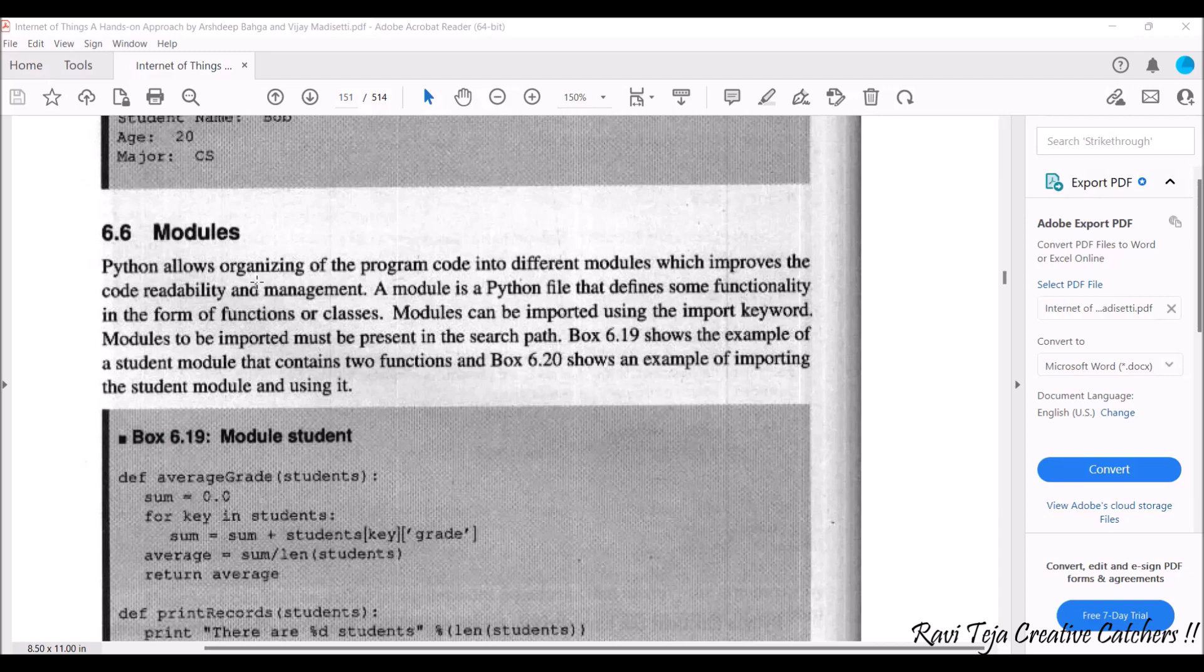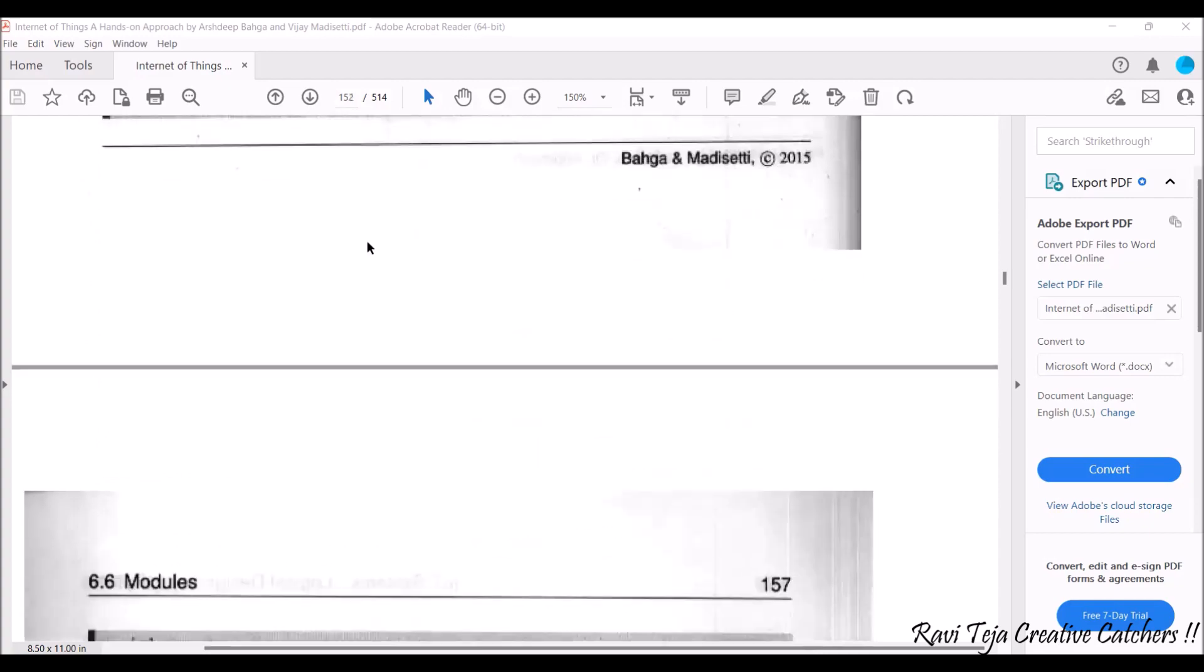Just we need to type import and we can import. I will be showing you the example in the Python IDLE also. So similarly the packages, let's see the packages.